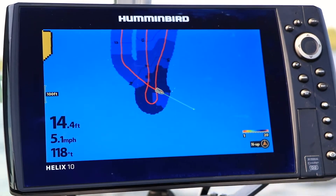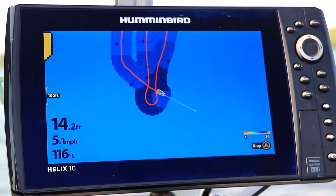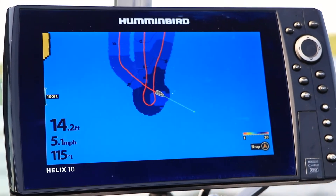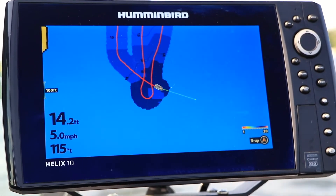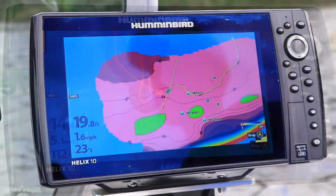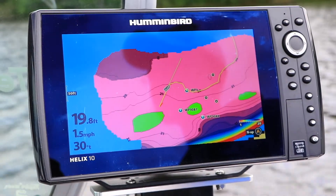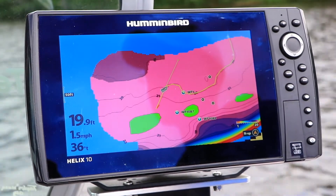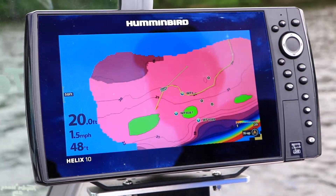AutoChart Live puts powerful custom mapping tools right where you need them most, on your AutoChart Live compatible Humminbird Fish Finder. It's easy to create your own map with AutoChart Live and to use those custom contours with iPilot Link. Let's learn how to do both.